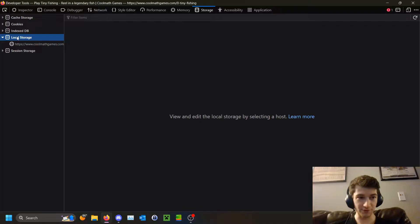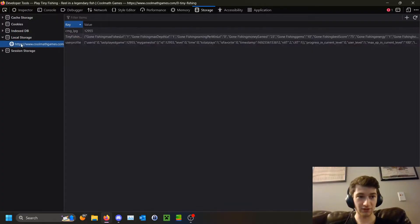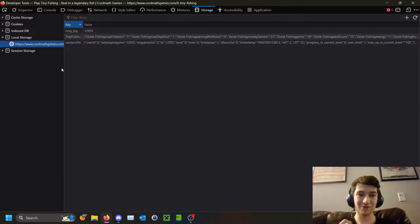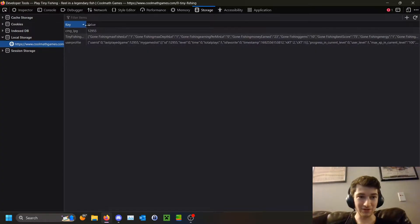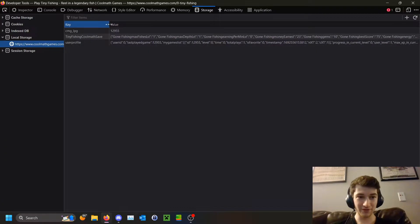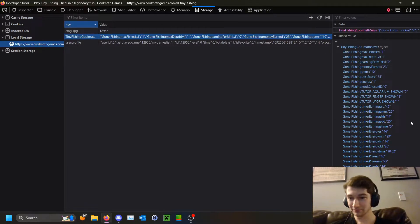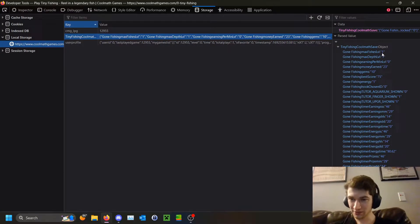Here you can see cash storage, your cookies, and we want to go to Local Storage, then click the first one. Depending on the amount of games you've played, you'll have more of these keys, but scroll down until you find one called Tiny Fishing Coolmath Save.